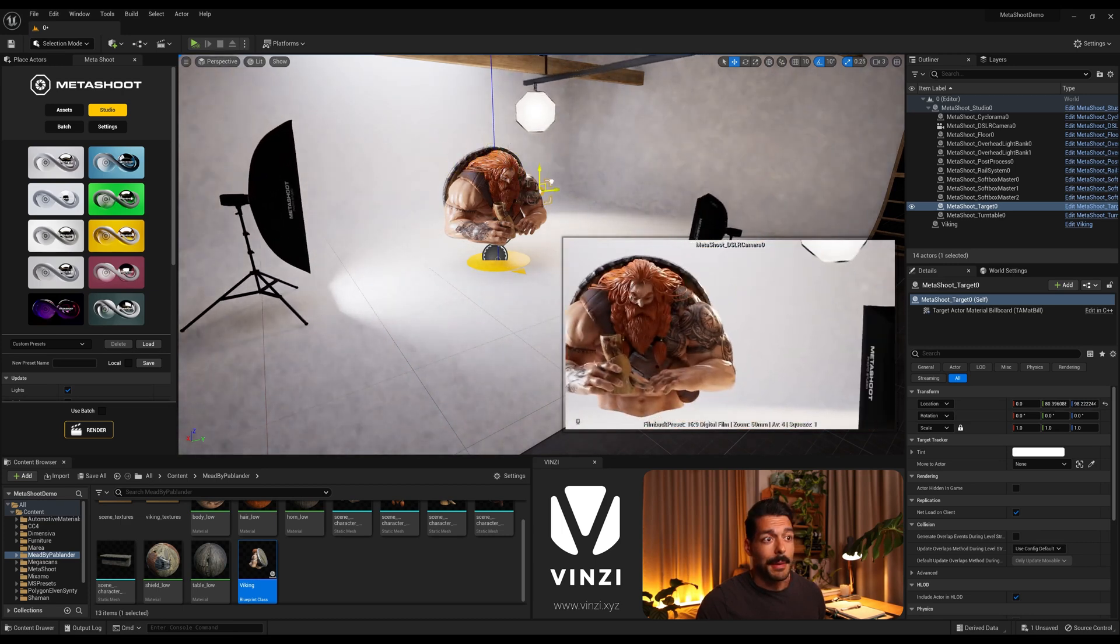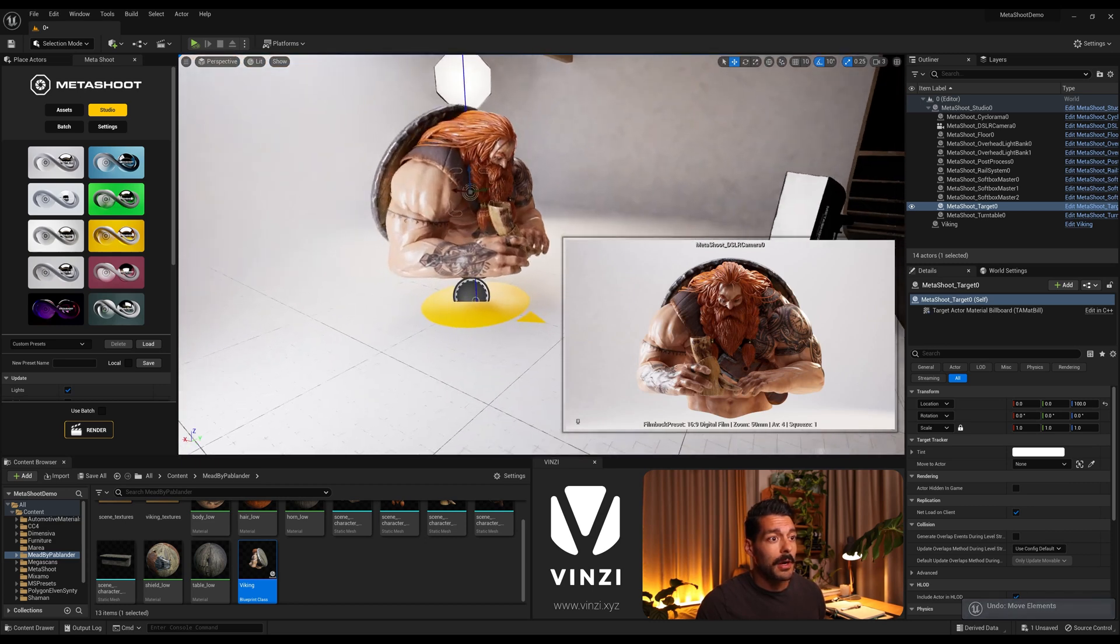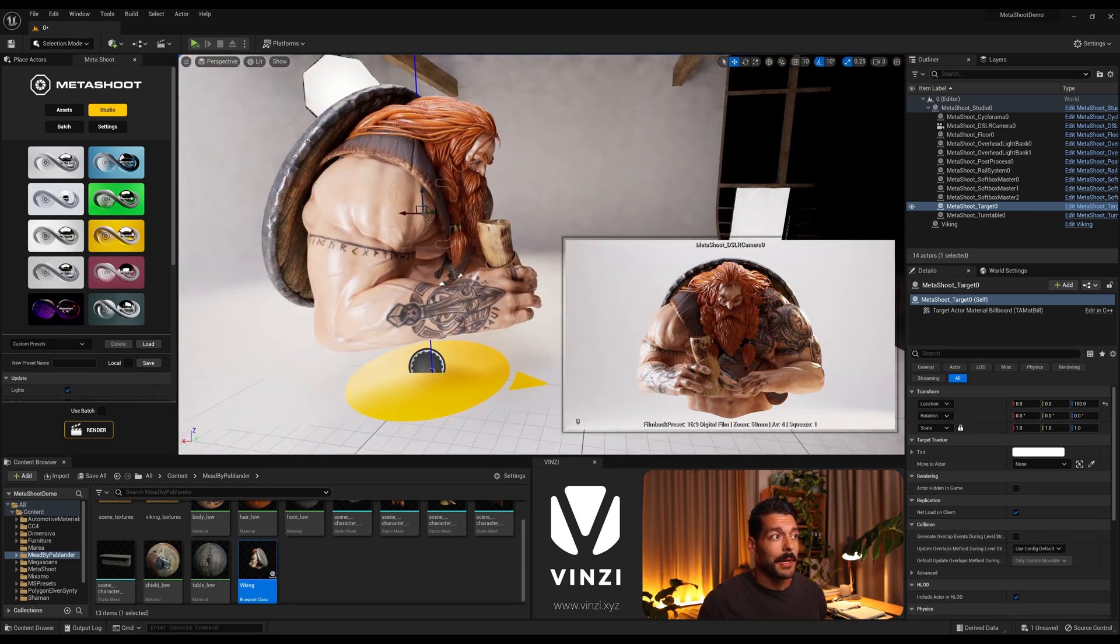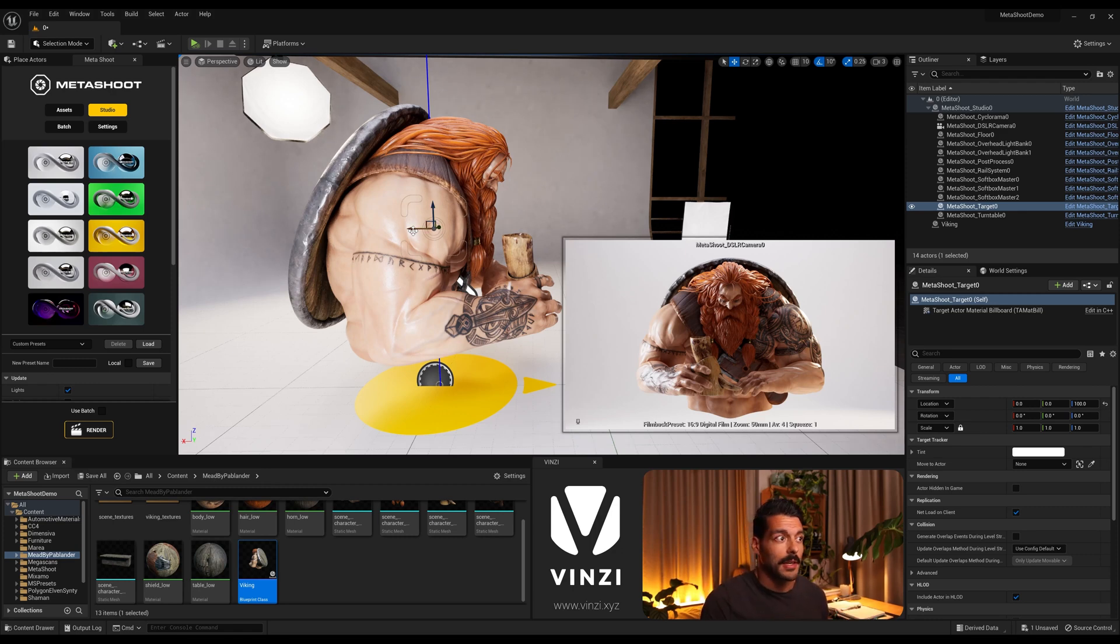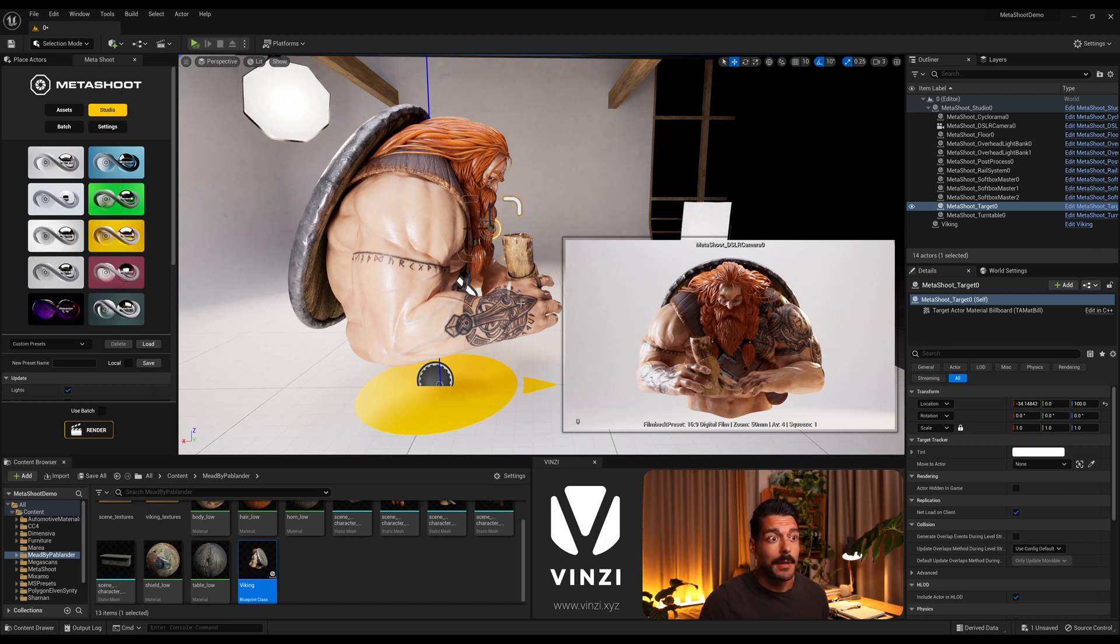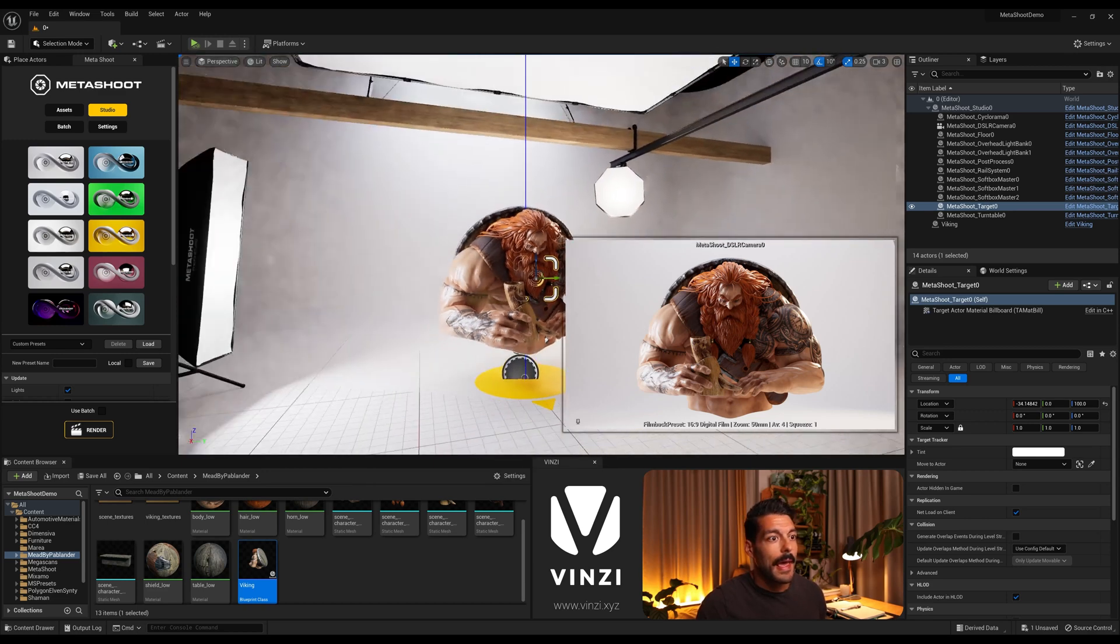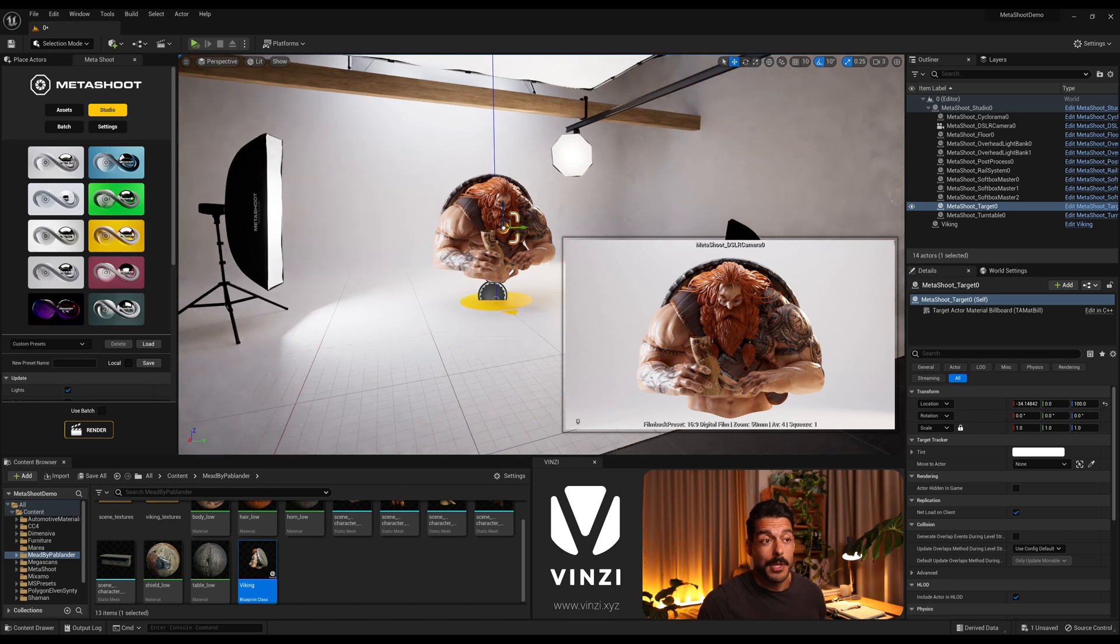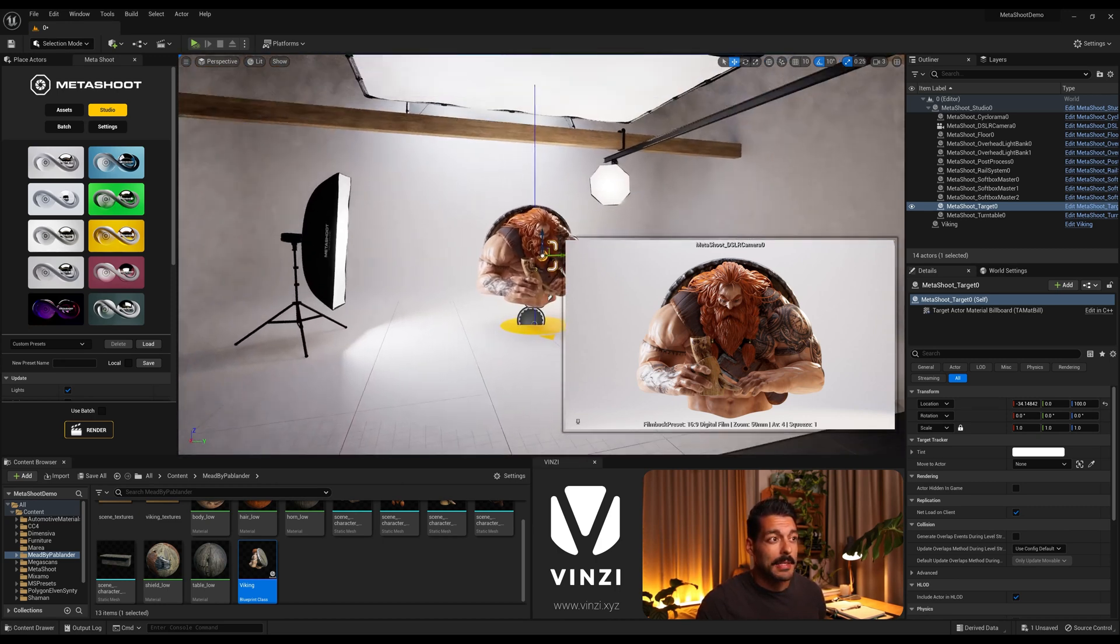And one thing to note is that the target that comes by default with the studio. So the target, if you move it, all the camera and the lights follow it automatically. So the camera not only follows it but it also sets the focus point on it. So if you have depth of field, the focus point will be where the target is. So in this case, because I want to focus more on the face of the Viking rather than the shoulders or the body, I'm gonna move it just a bit forward so it's aligned with the face here.